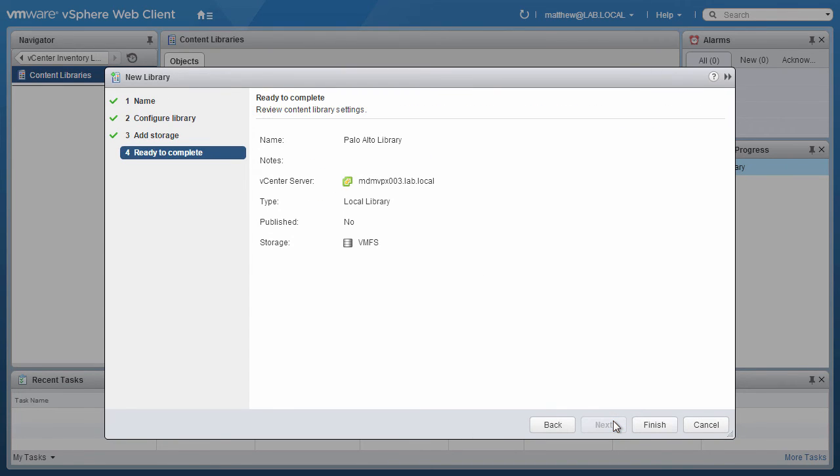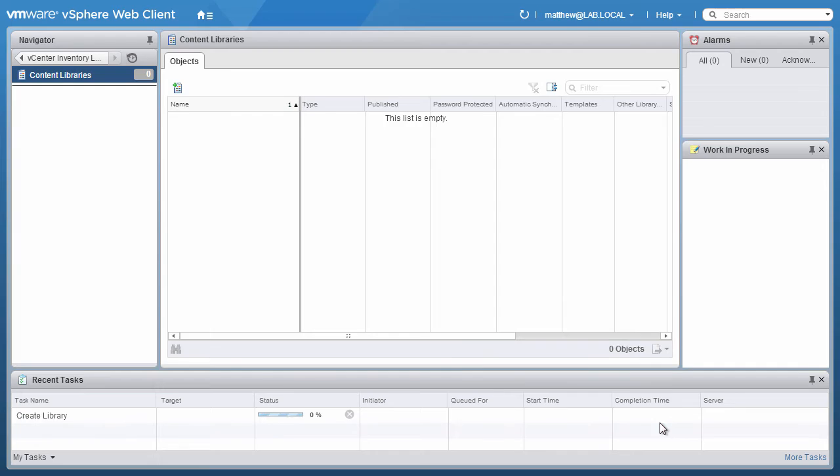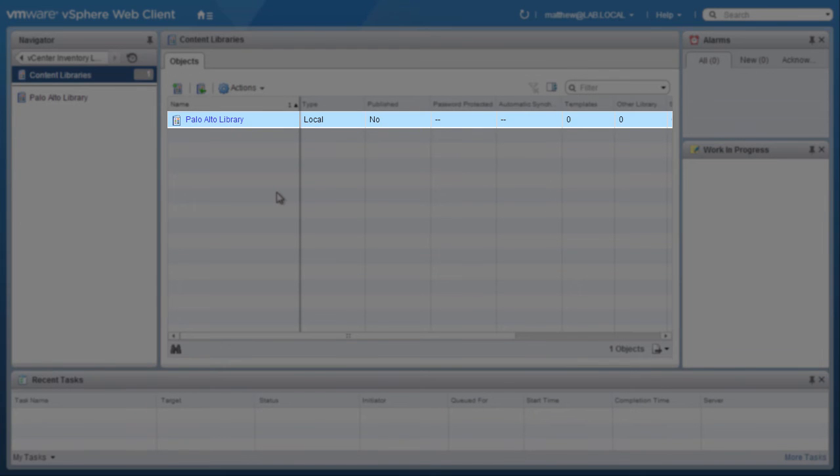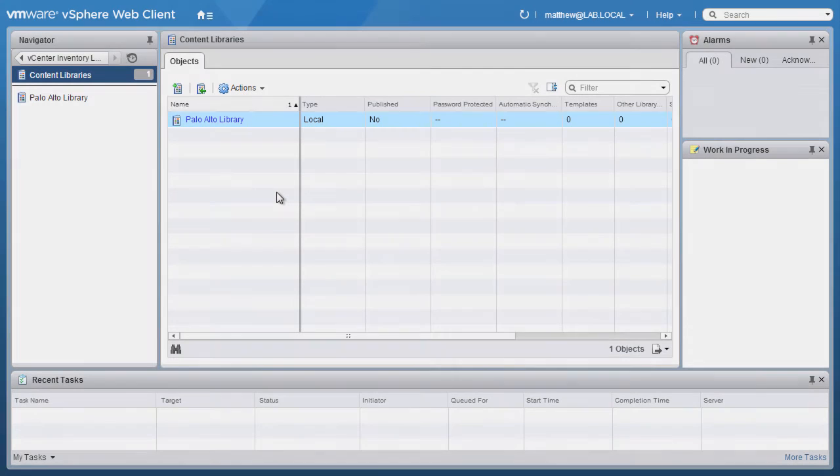Click on Next, review the settings, and click on Finish. We can monitor the progress on the Recent Tasks column. When the content library has been created, we see it listed in the Content Libraries window.